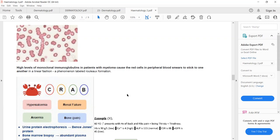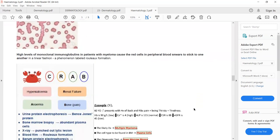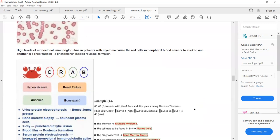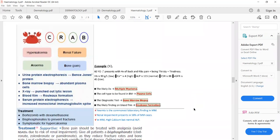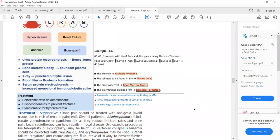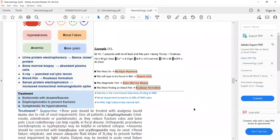Her investigations: Hb is 90 — anemia confirmed. Calcium is 4 — hypercalcemia confirmed. ALP is normal. Hypercalcemia with normal ALP again points to multiple myeloma. ESR is raised and GFR is also low — renal failure is also present. All four CRAB criteria are fulfilled. Diagnosis: multiple myeloma. On bone marrow biopsy, plasma cells will be found. Most appropriate investigation is bone marrow biopsy. Peripheral blood film shows rouleaux formation. Full blood count shows normocytic normochromic anemia.